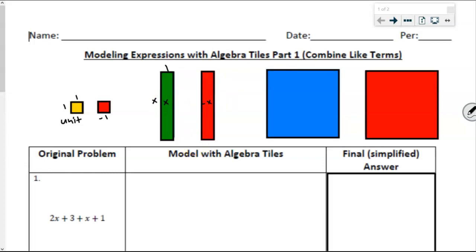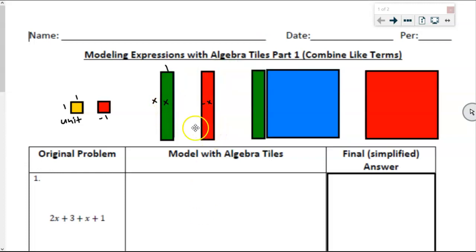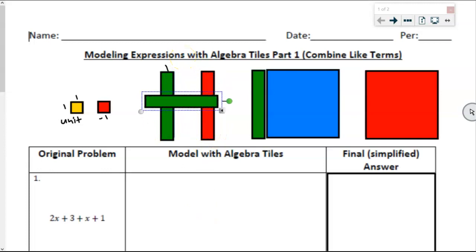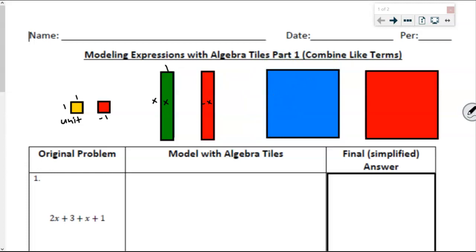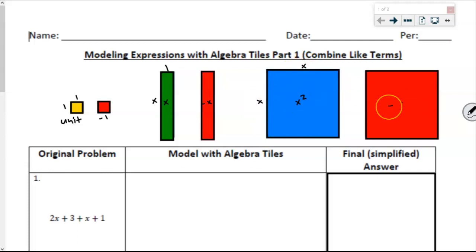And for our largest tile, you can see that one of these green rectangles lines up perfectly with the blue square, which means the dimensions of this square are x and x. So when I find the area, x times x is equal to x squared, which is why we call this the x squared tile. And the negative version is going to be negative x squared.